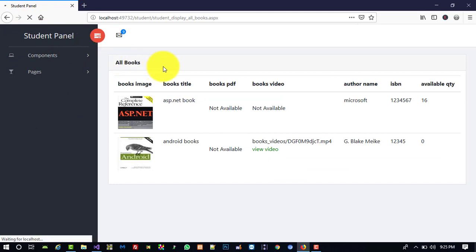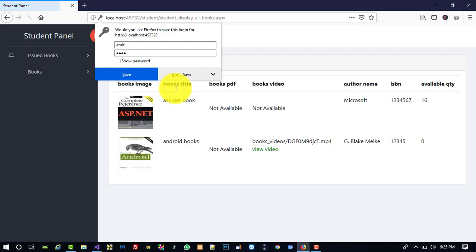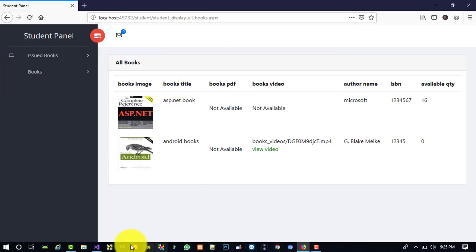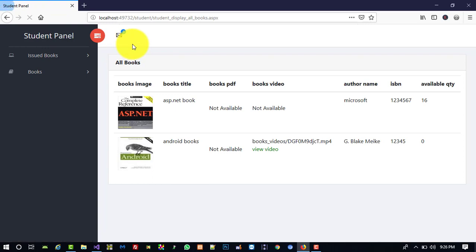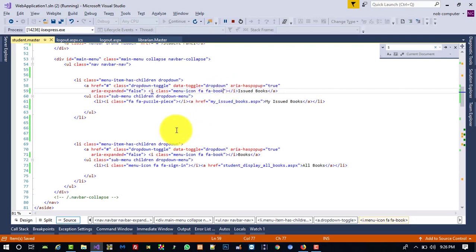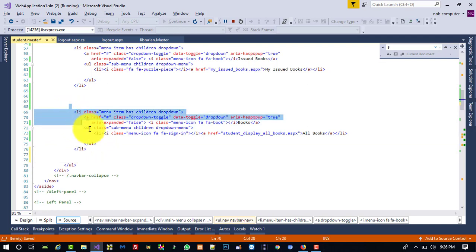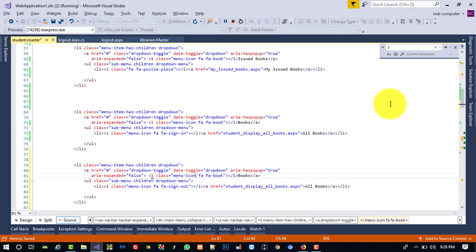After refreshing, we check the icons — we can see the book icon is showing correctly. We apply the same book icon to the other link. So we have My Issued Books and All Books links added. Now we are going to add a Logout link — copy an existing list item, paste it, and label it Sign Out or Logout, linking it to 'logout.aspx'.